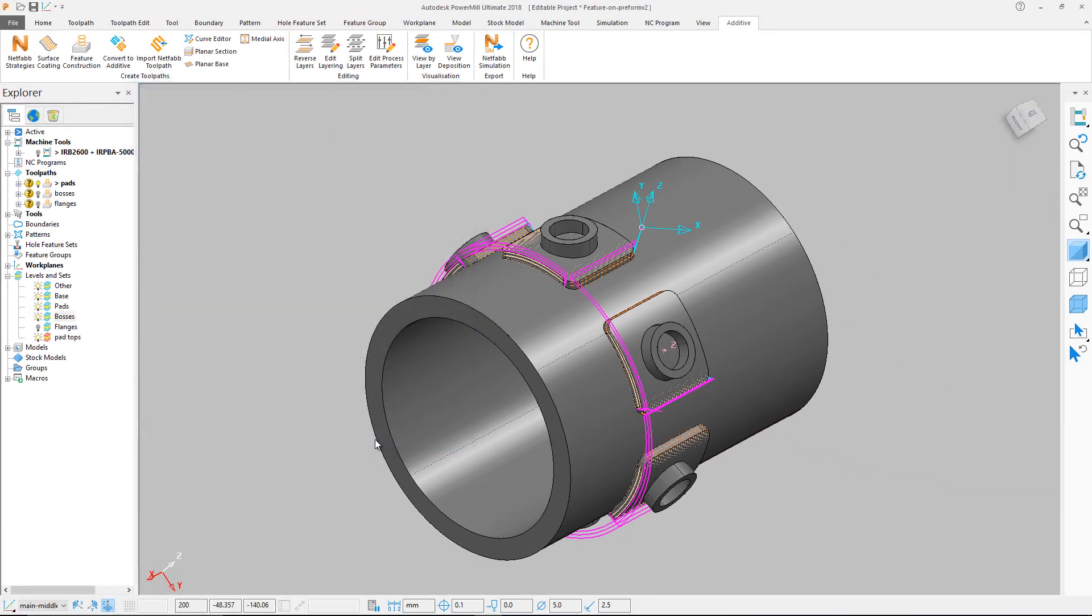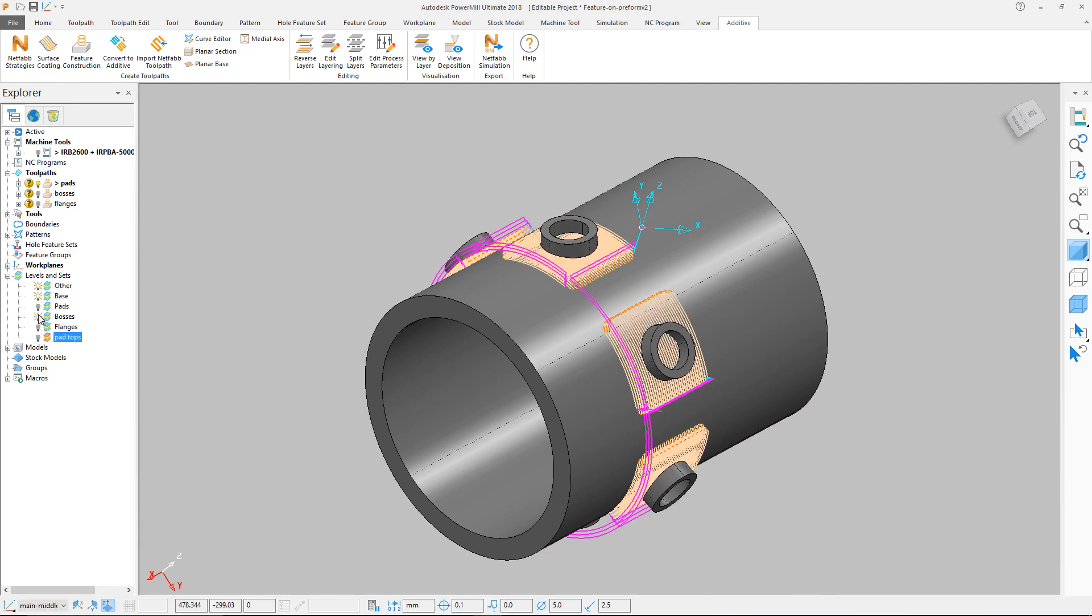The result is a raster strategy that constructs all of the pads onto the cylinder, which can be altered using the regular toolpath editing tools within PowerMill.